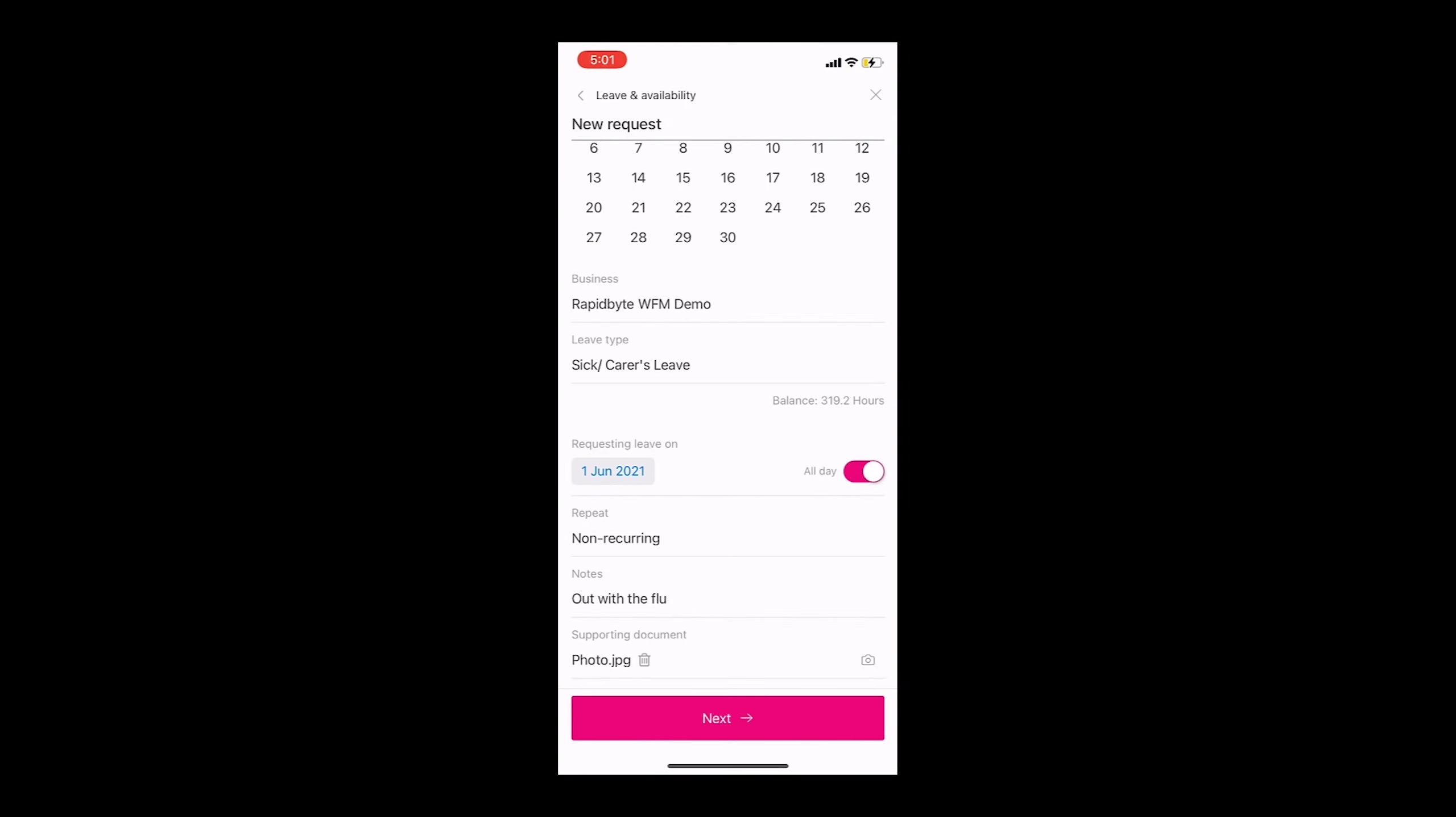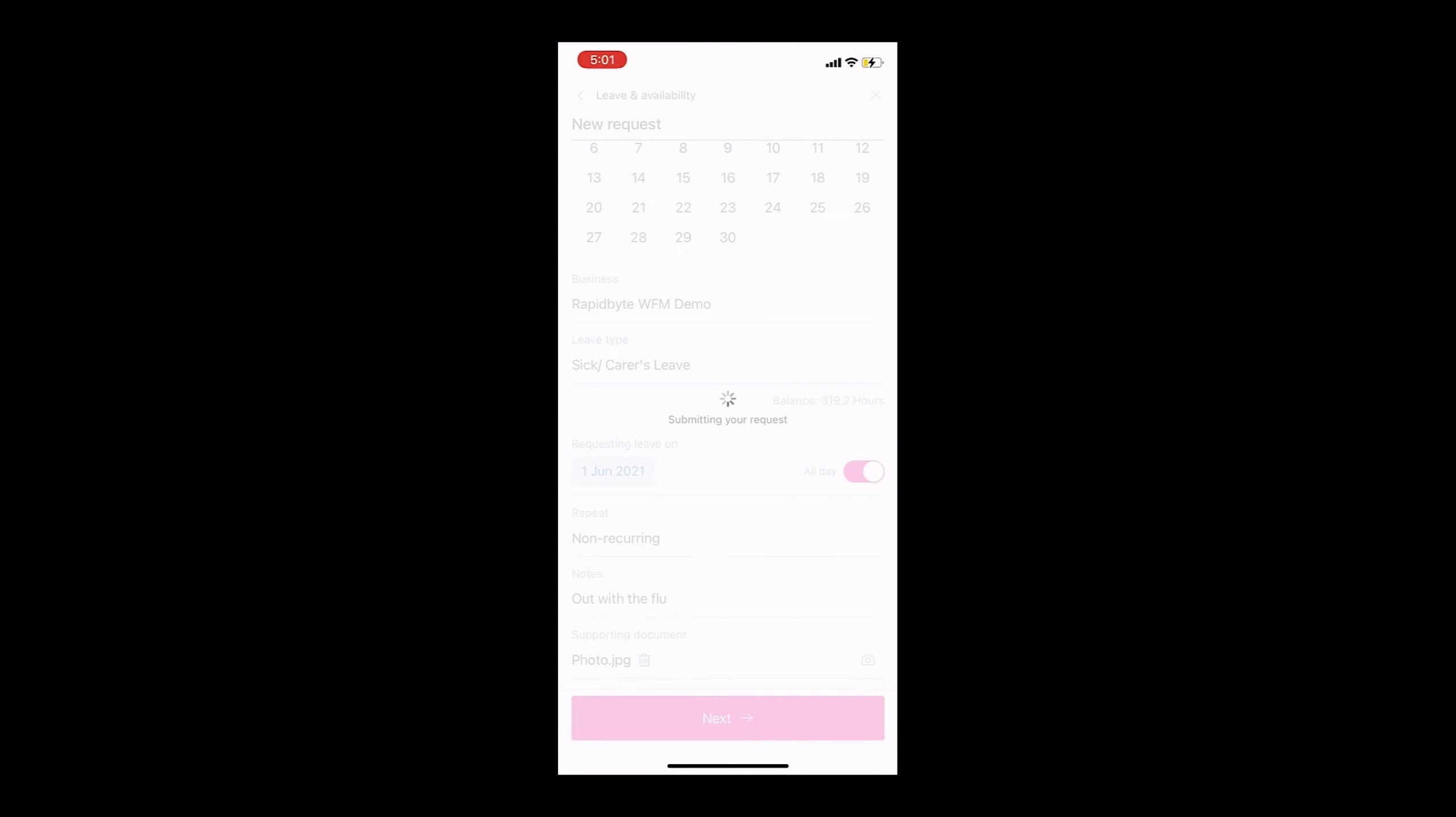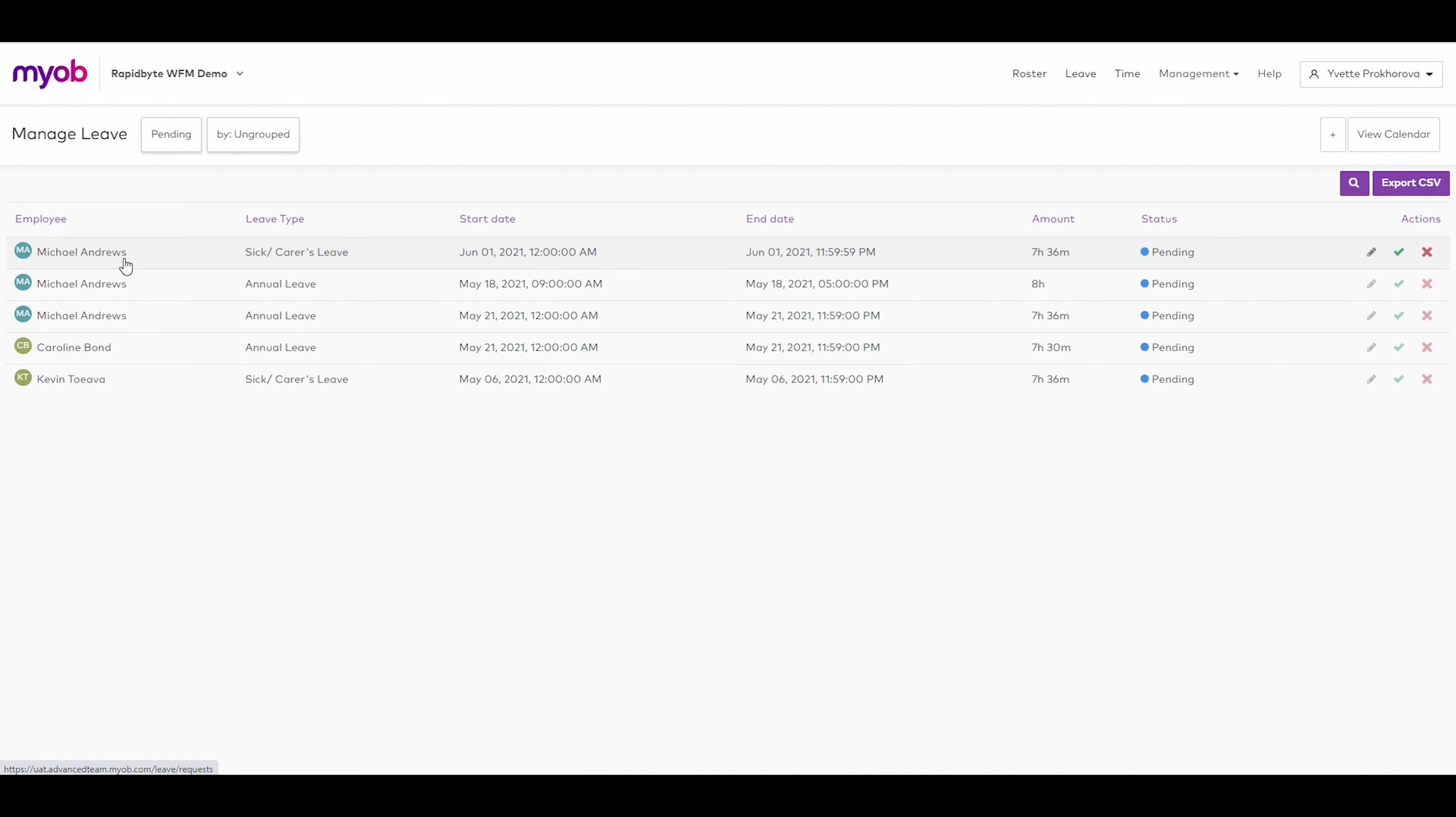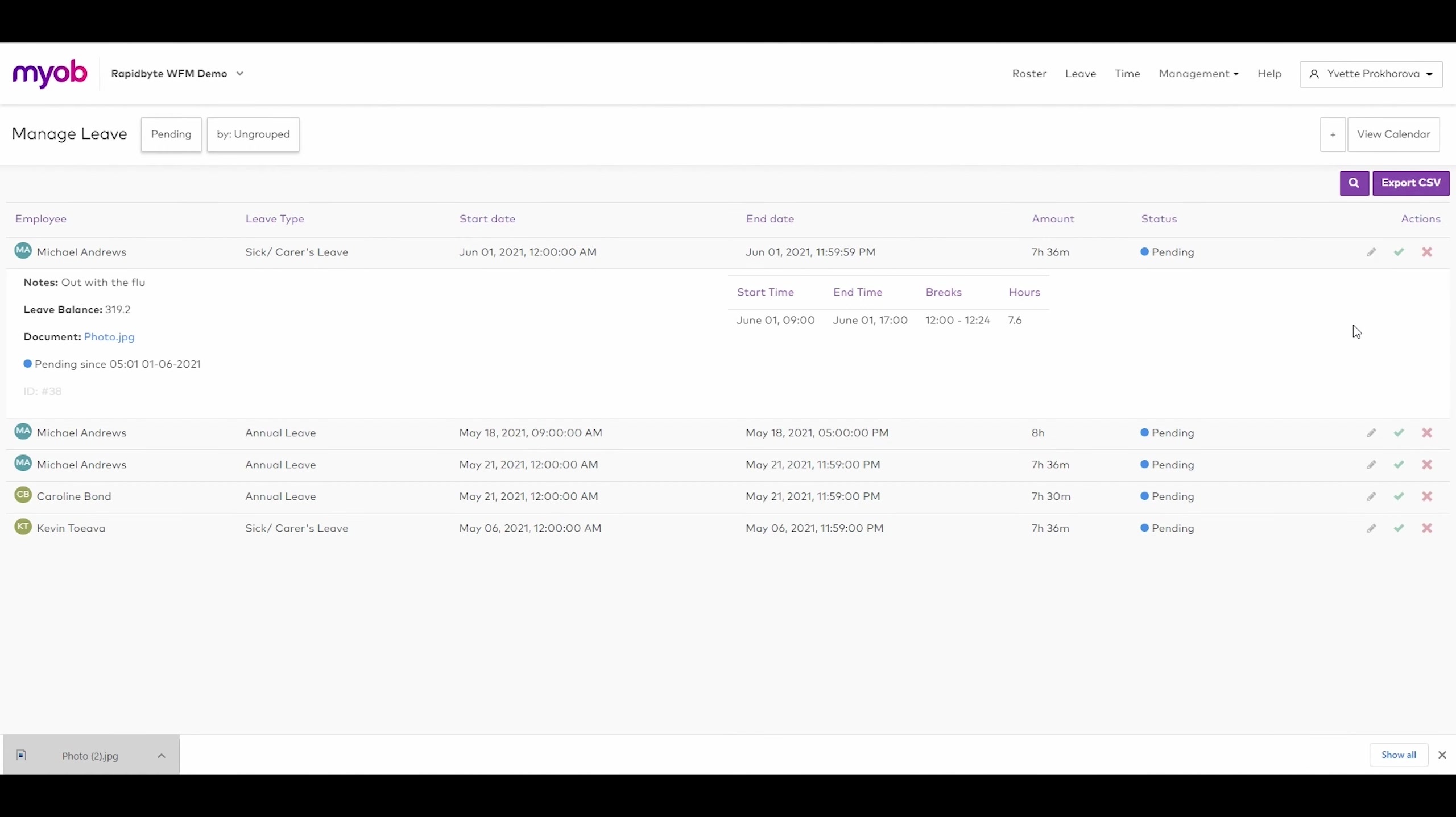Once submitted, the leave request will go to the relevant manager for approval. The manager can easily review any new leave requests from the dashboard. All notes and any attached documents can be viewed by the manager, and they can then approve or reject the leave from here.